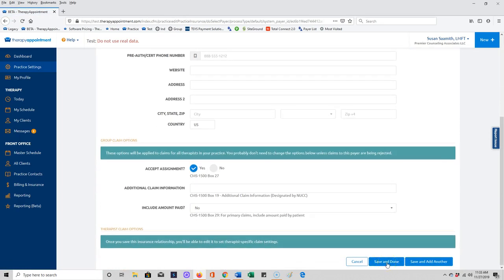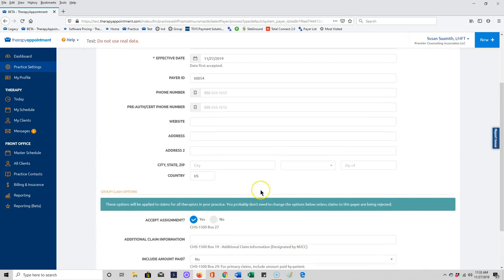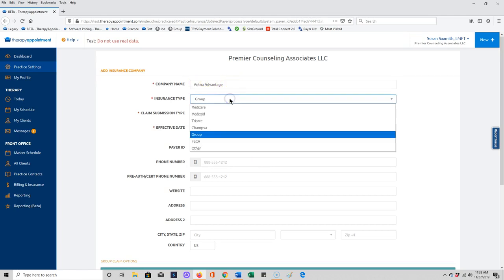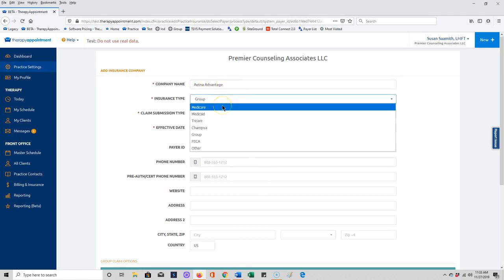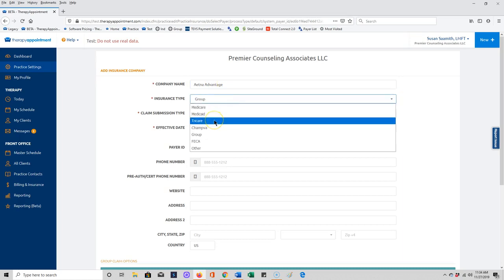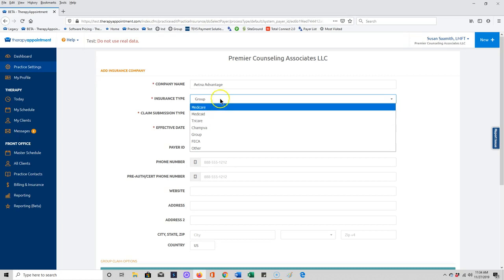Now when you're adding an insurance company, these are settings we have preset for these particular situations, so usually you don't have to do much to this except that if you are choosing a Medicare plan, you'll need to change the insurance type to Medicare, or if you're choosing a TRICARE situation, you'll need to choose this insurance type to TRICARE. Just make sure and take a look at that if you are billing any of the government plans.